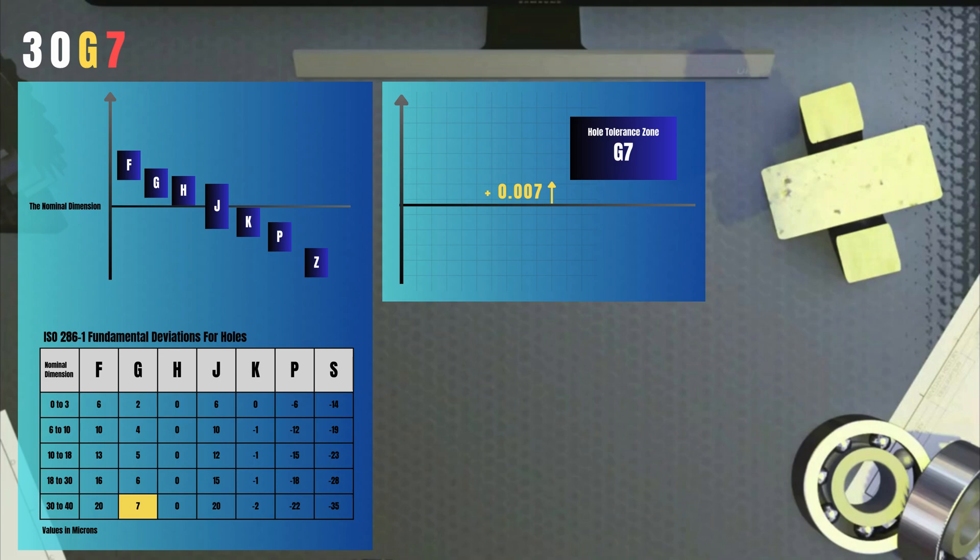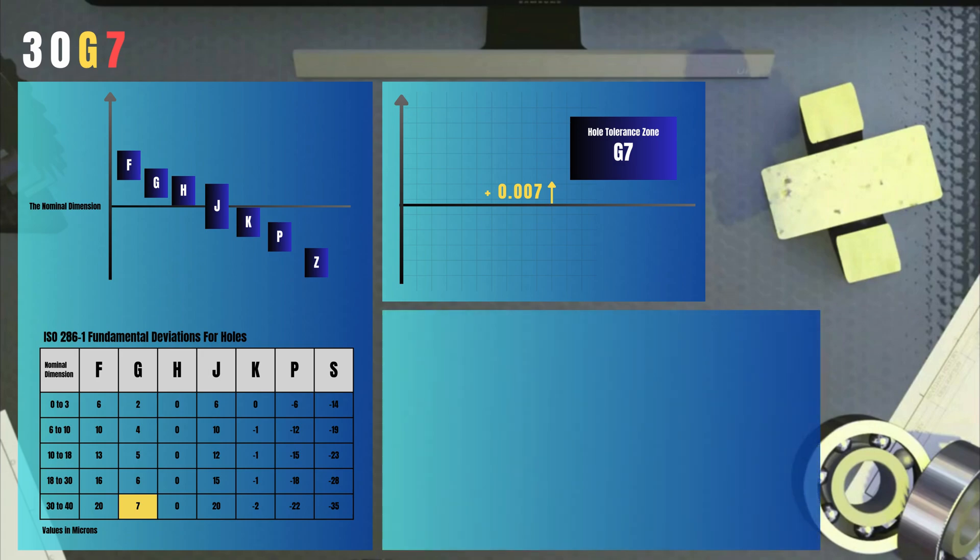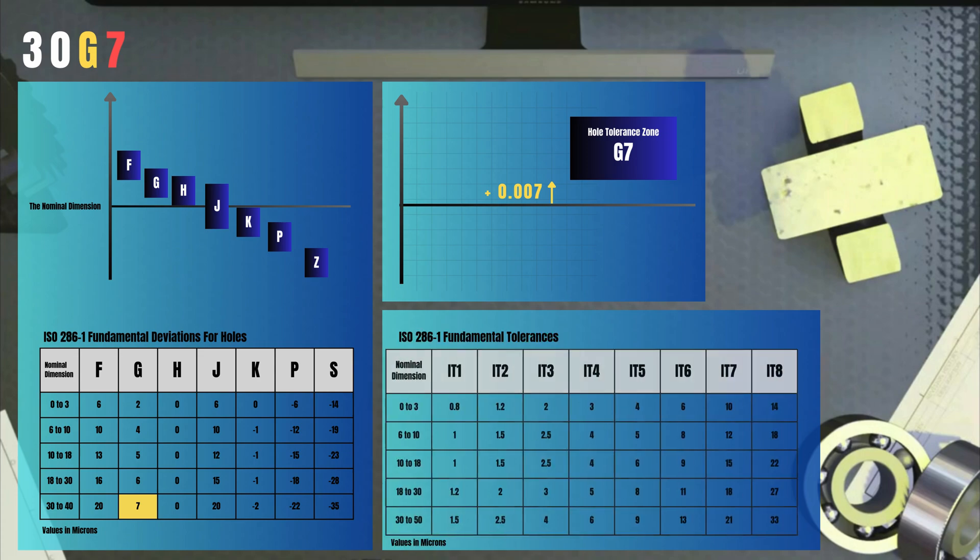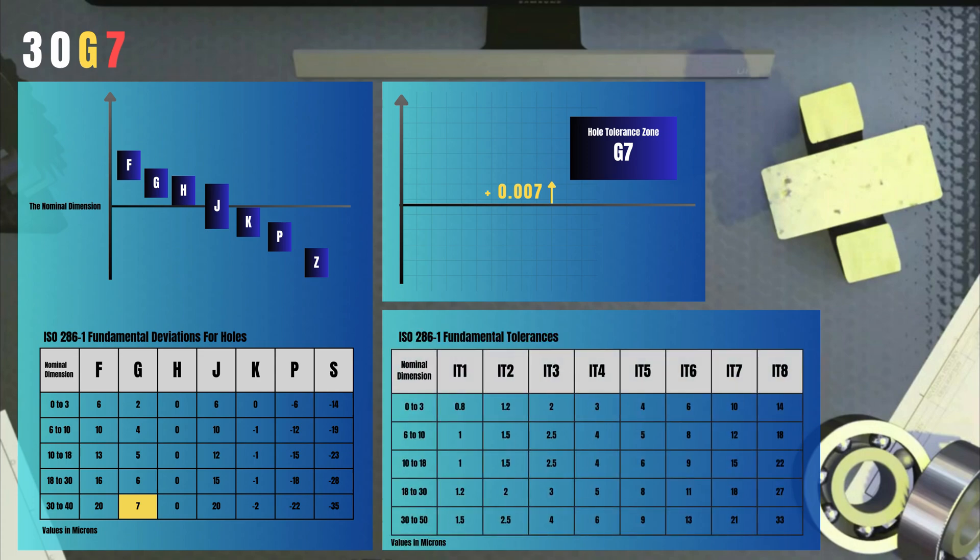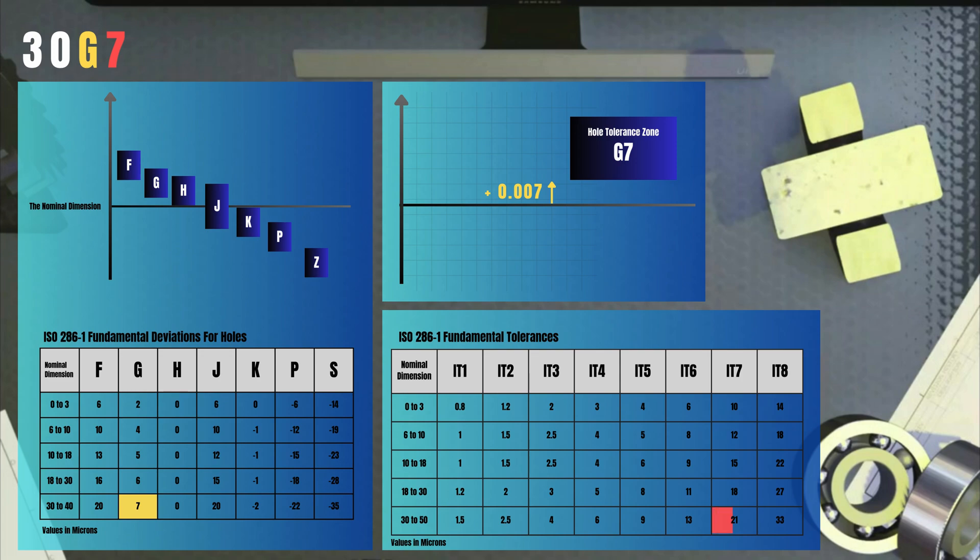Let's look at the tolerance grade. So, the indication was 30G7. We look up in the lookup table fundamental tolerances in the same ISO 286 part 1. For diameter 30 and IT7, the fundamental tolerance or the width is 21 microns, so 0.021 millimeters.